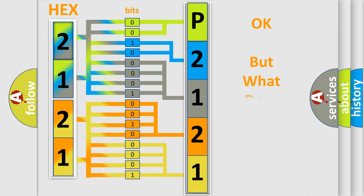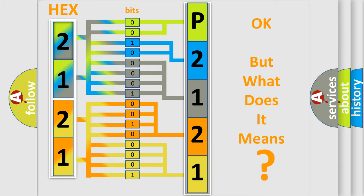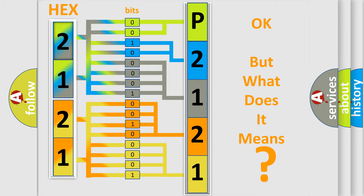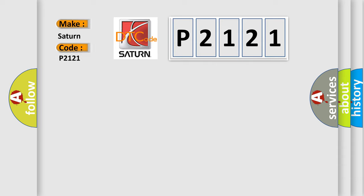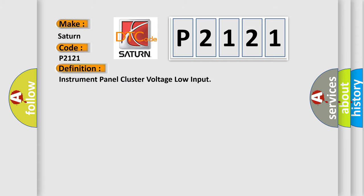The number itself does not make sense to us if we cannot assign information about what it actually expresses. So, what does the diagnostic trouble code P2121 interpret specifically? Saturn is the car manufacturer. The basic definition is: Instrument panel cluster voltage low input.